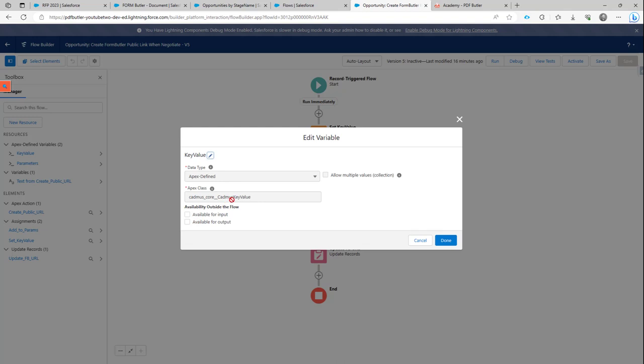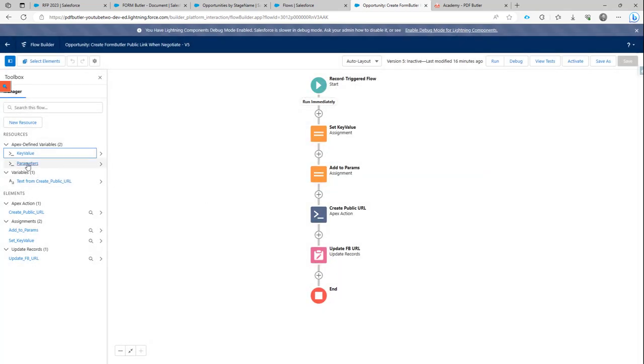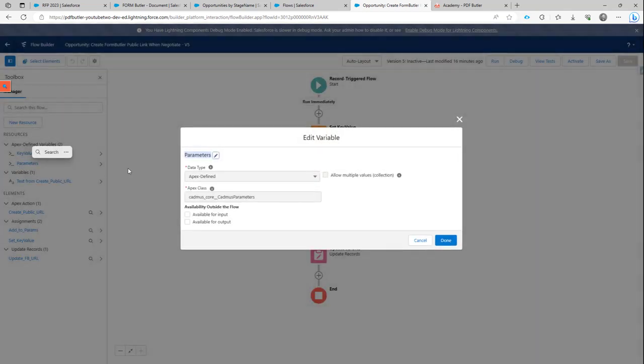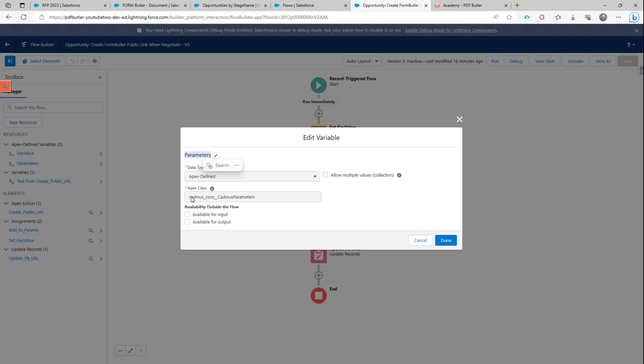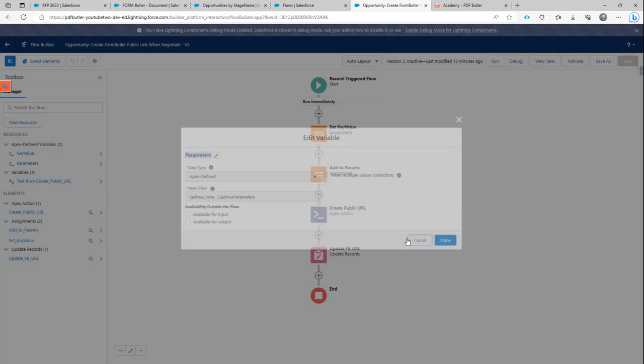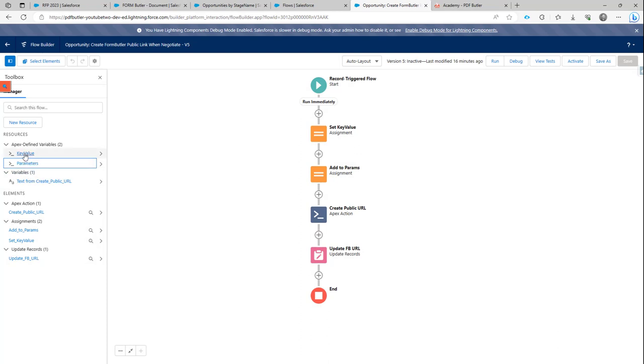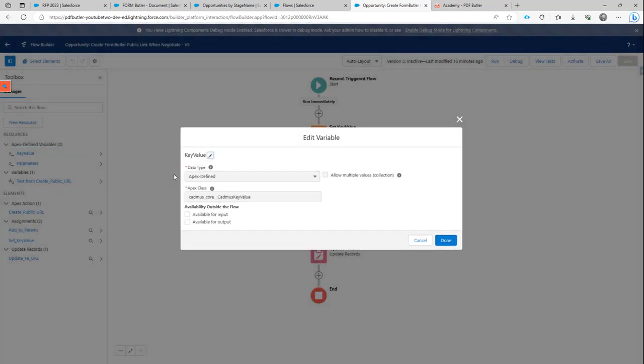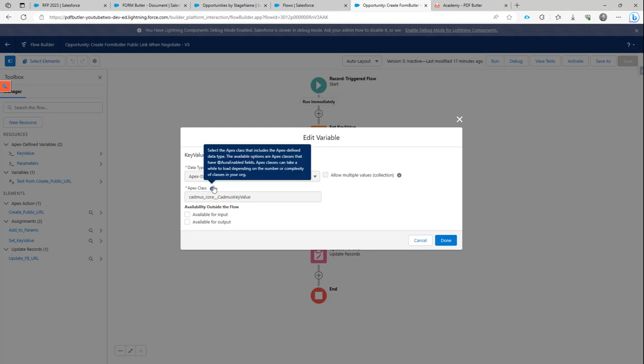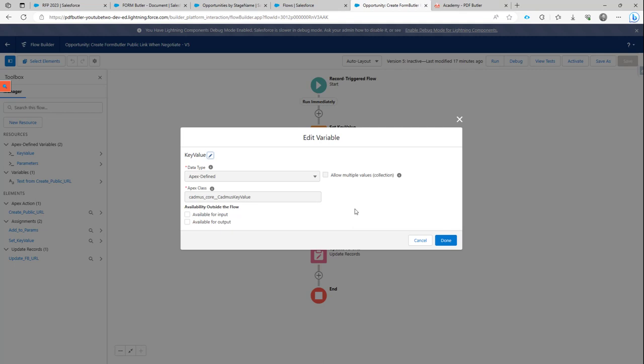But we want to have a list of these key value pairs. So we group them in another variable called parameters. As you can see, these parameters are again Apex defined. And the Apex class to use is Katniss parameters. Maybe I forgot to mention that. But in the key value, this is also Apex defined and the class to use is Katniss key value. So make sure that these are set correctly and then they can be used in the logic.